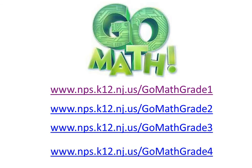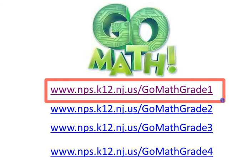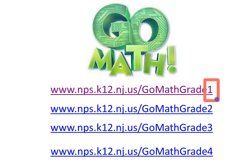So if you check out the URL, it's www.nps.k12.nj.us/GoMath grade one. And all you have to remember is to change the number on the end.